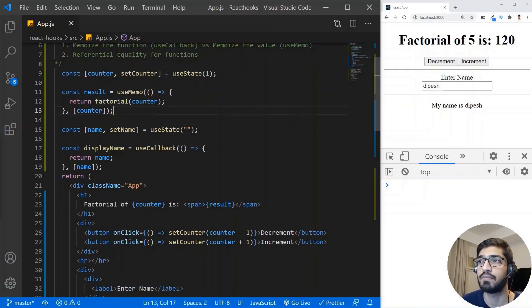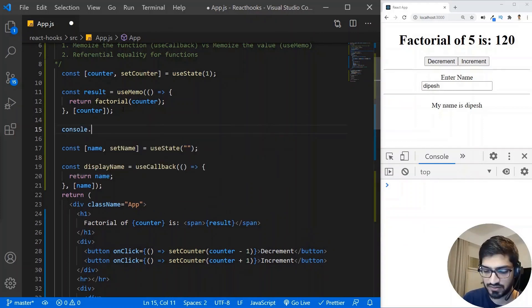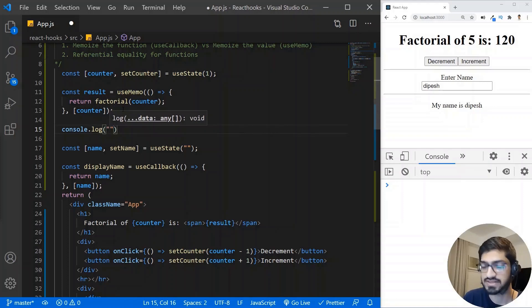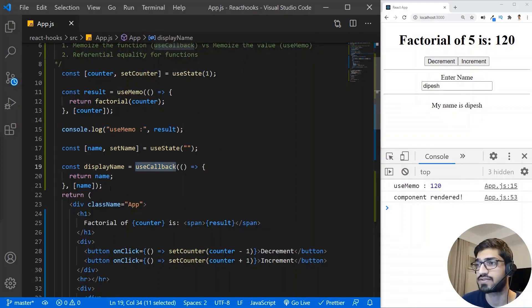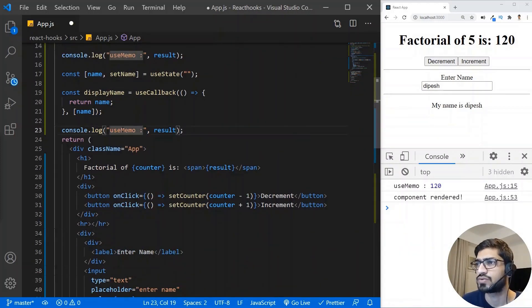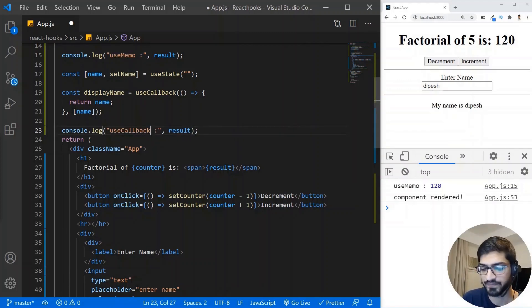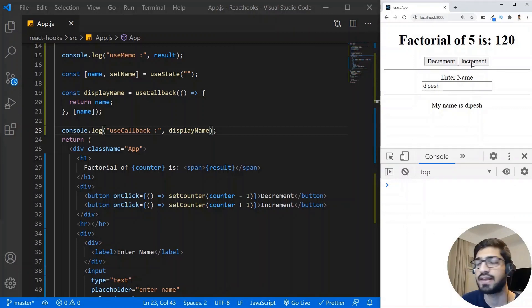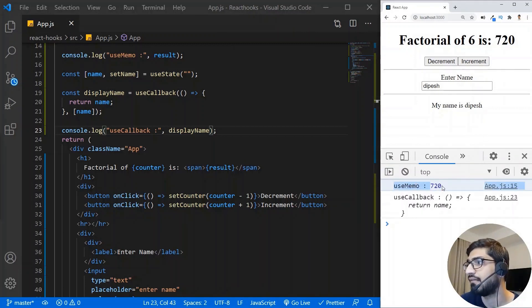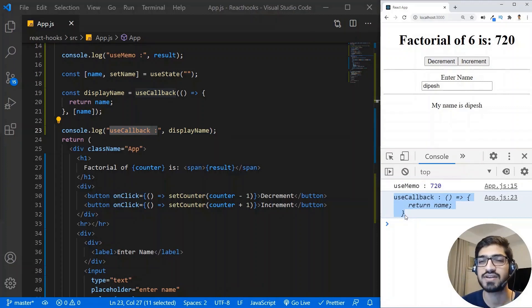We used useMemo for the factorial result. If I add a console.log and log the result from useMemo, and also log the displayName from useCallback — when I click increment you'll see that useMemo gives us the computed value (the factorial number), not the function. But for the useCallback one, we get the actual callback function back. That is the main difference between useMemo and useCallback.